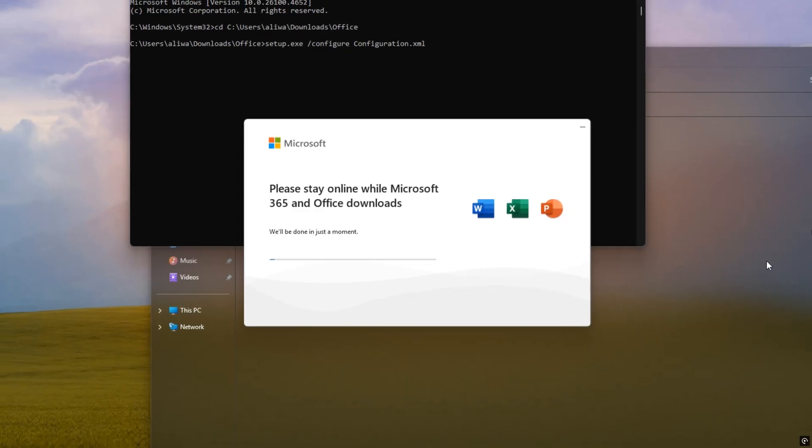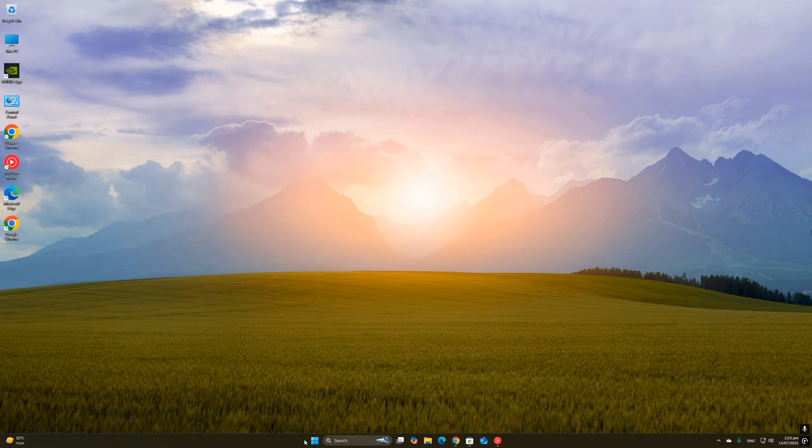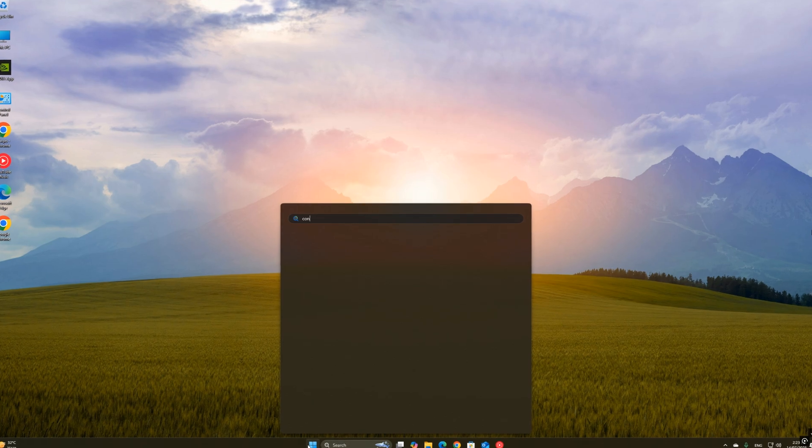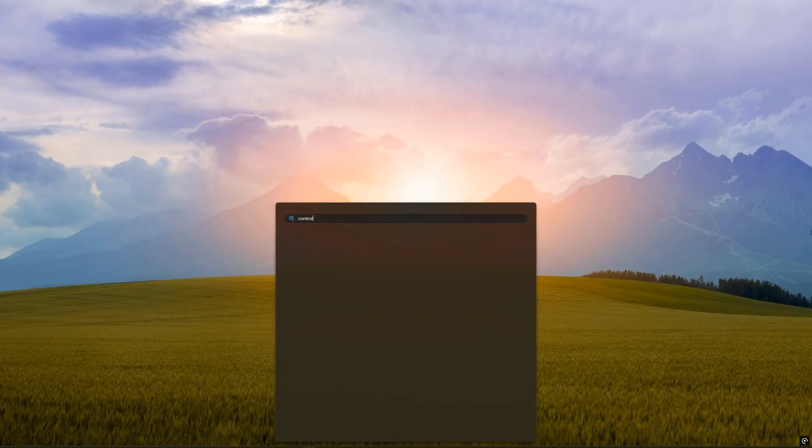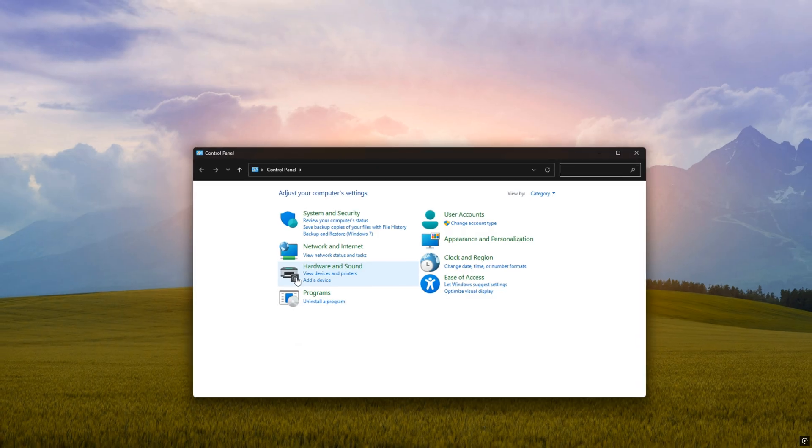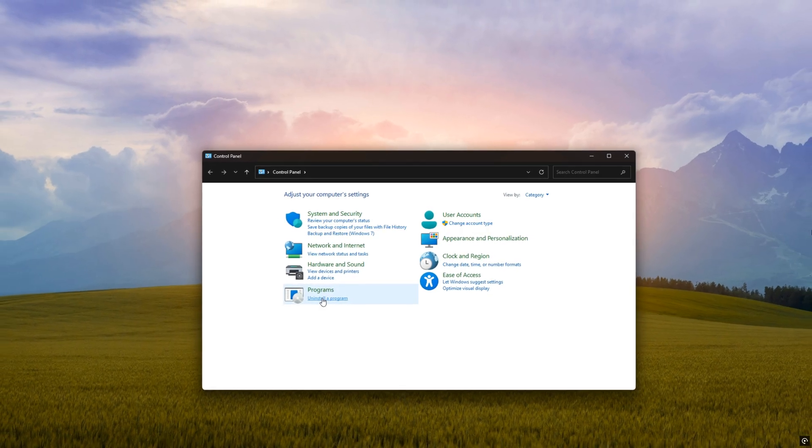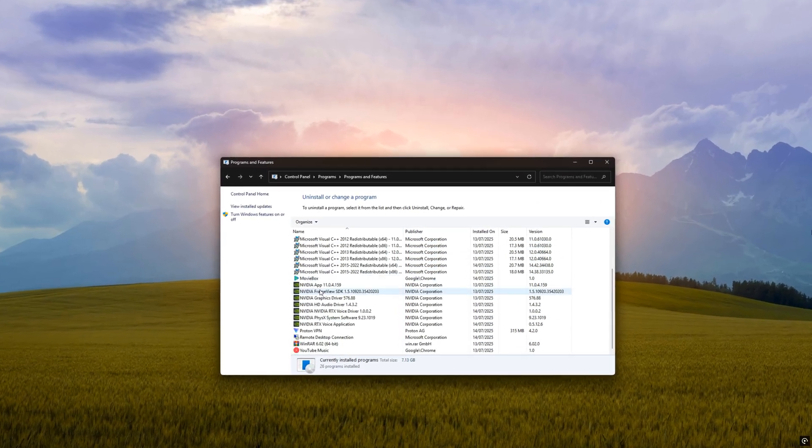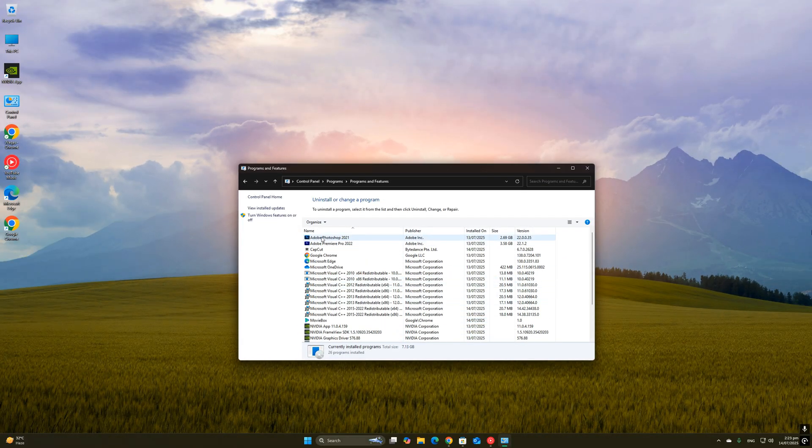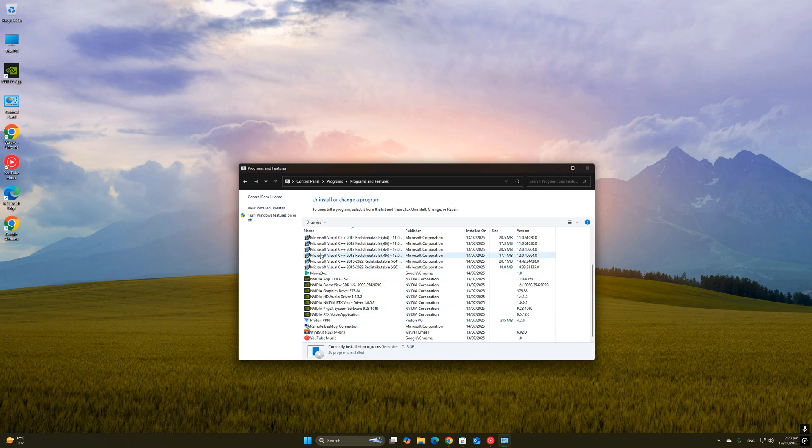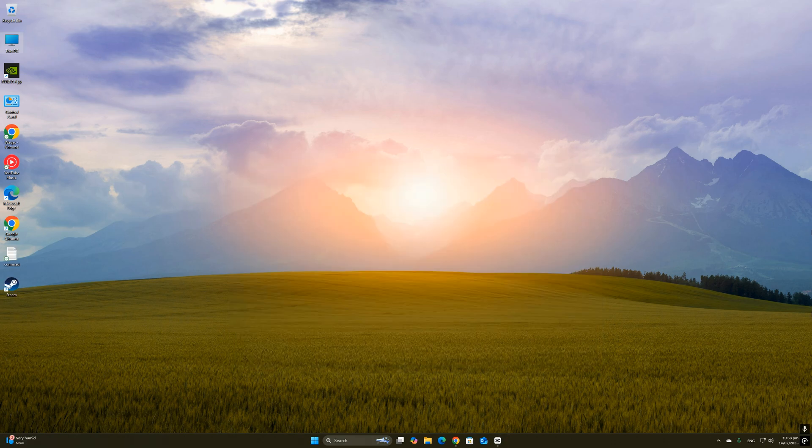The best part? This method doesn't involve any cracks, activators, or illegal tools. It's clean, safe, and uses official Microsoft files. So let's get started. Before we install the new Office setup, it's really important to remove any old or broken versions of Microsoft Office from your PC. This helps avoid installation errors and makes sure everything runs smoothly.